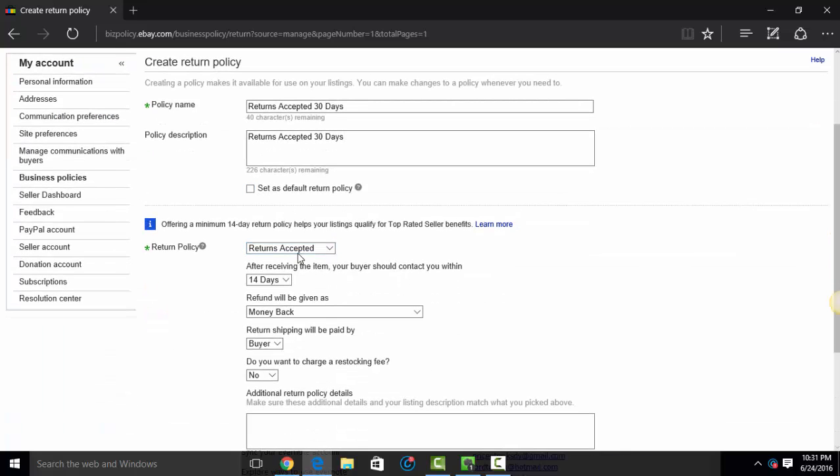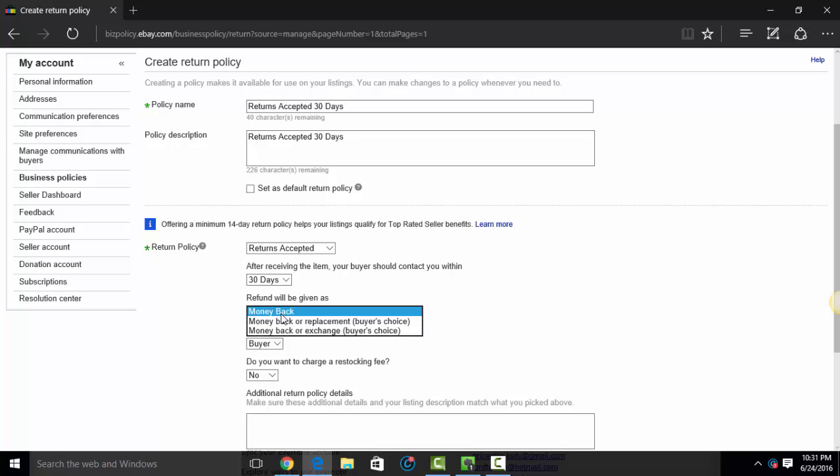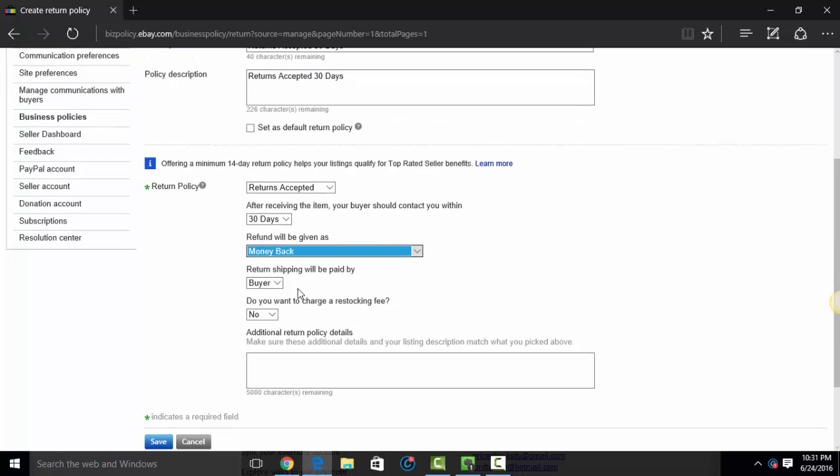I'm going to set this as my default. And then here, you see, these are the same settings that you normally do when you do a listing. I'm going to click returns accepted, 30 days. You know, you can do 30 days, 14 days, whatever it is you want. Select the type of refund that will be given. Who pays the shipping? Do you charge a stocking fee?